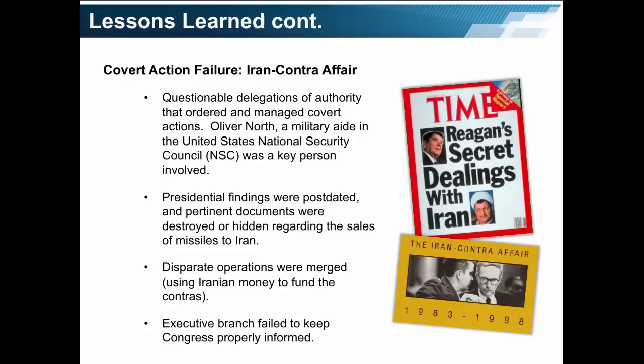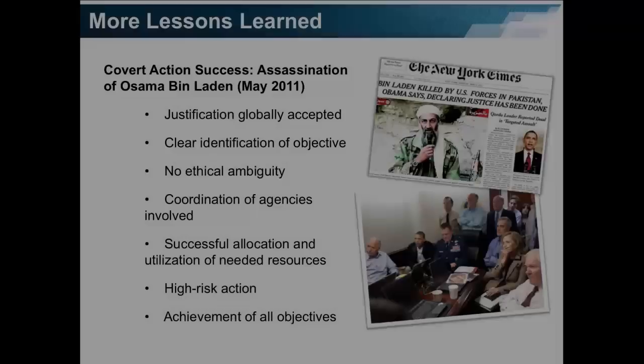Here is an example of failure: the Iran-Contra Affair. Questionable delegation of authority that ordered and managed covert actions was a characteristic of this action. Oliver North, a military aide in the NSC, was the key person in charge of the operation. Presidential findings were post-dated and pertinent documents were destroyed or hidden regarding the sales of missiles to Iran. Disparate operations were merged, using Iranian money to fund the Contras, and the executive branch failed to keep Congress properly informed.